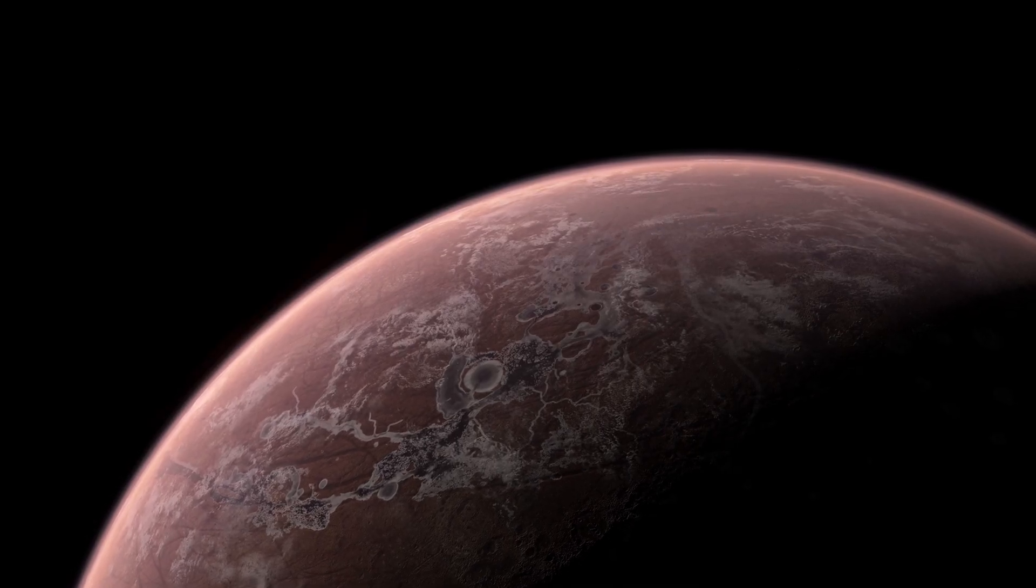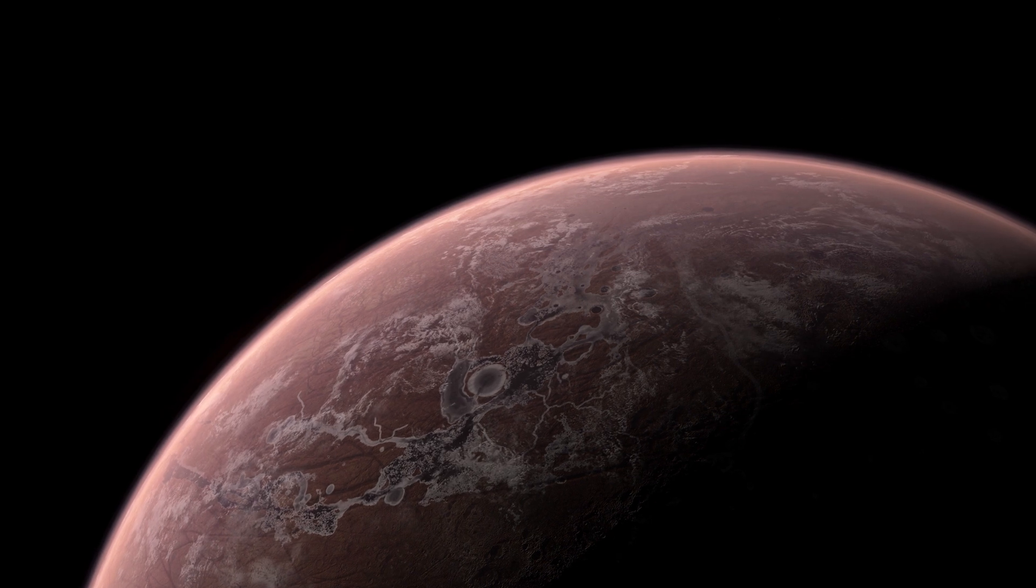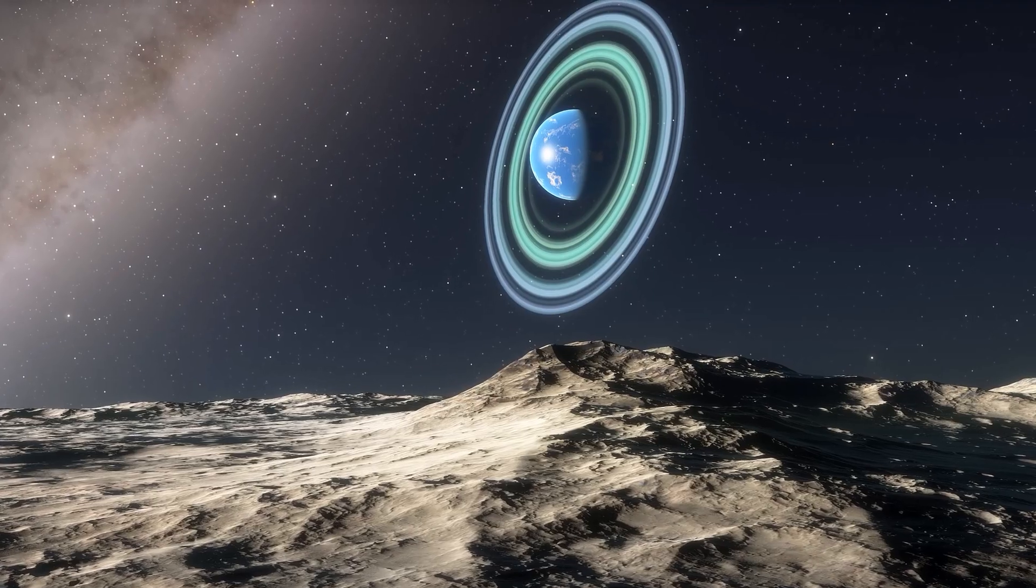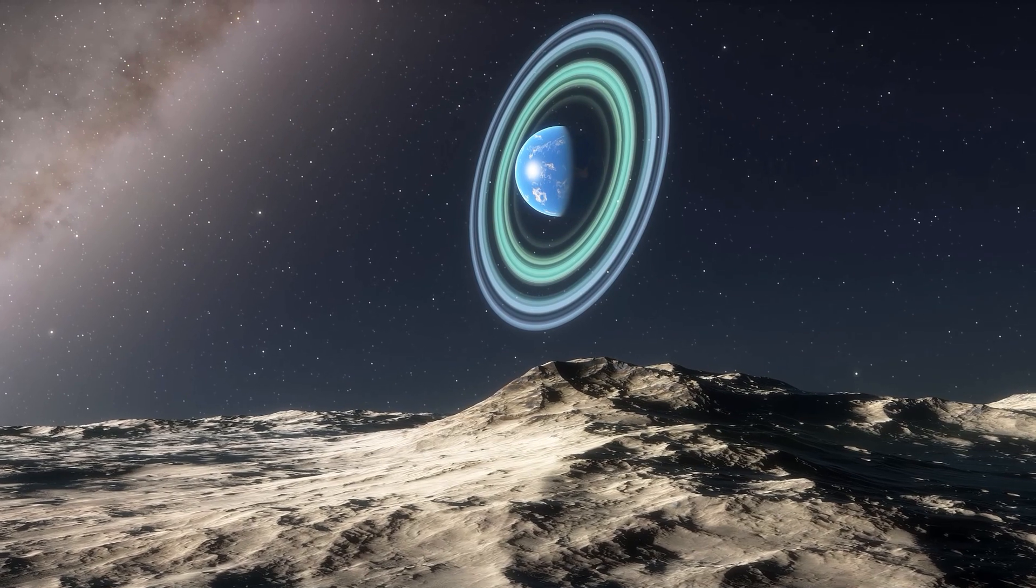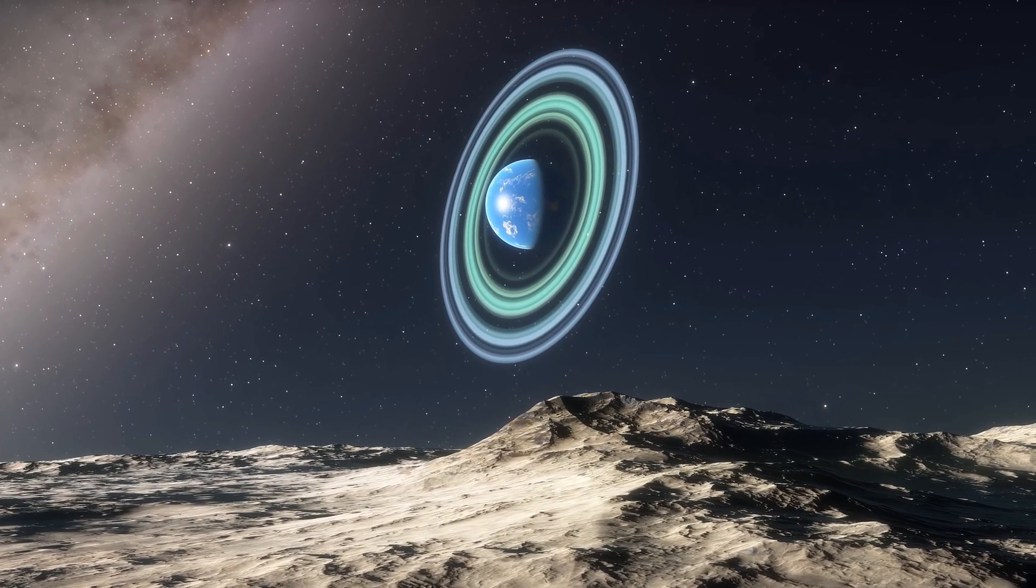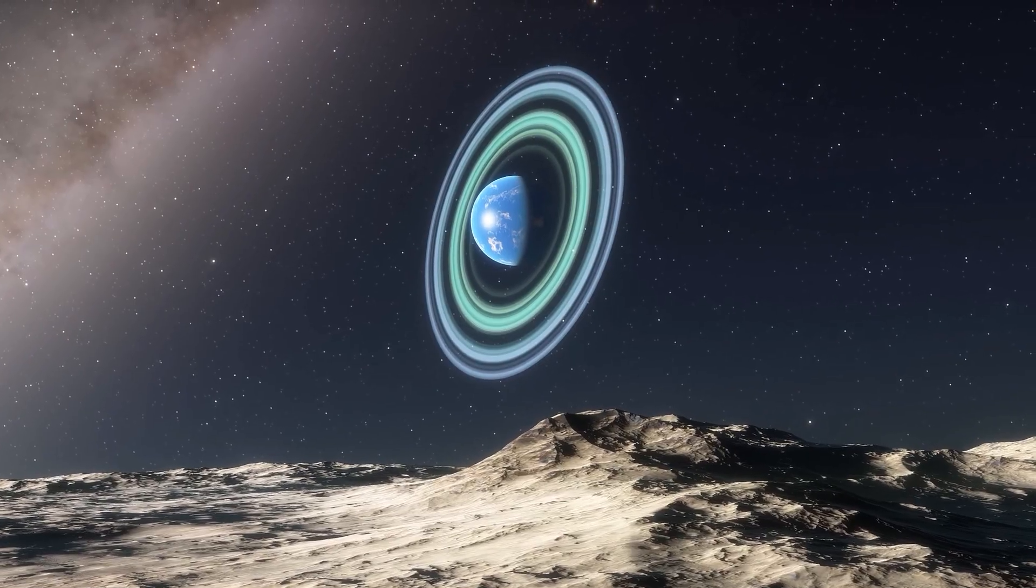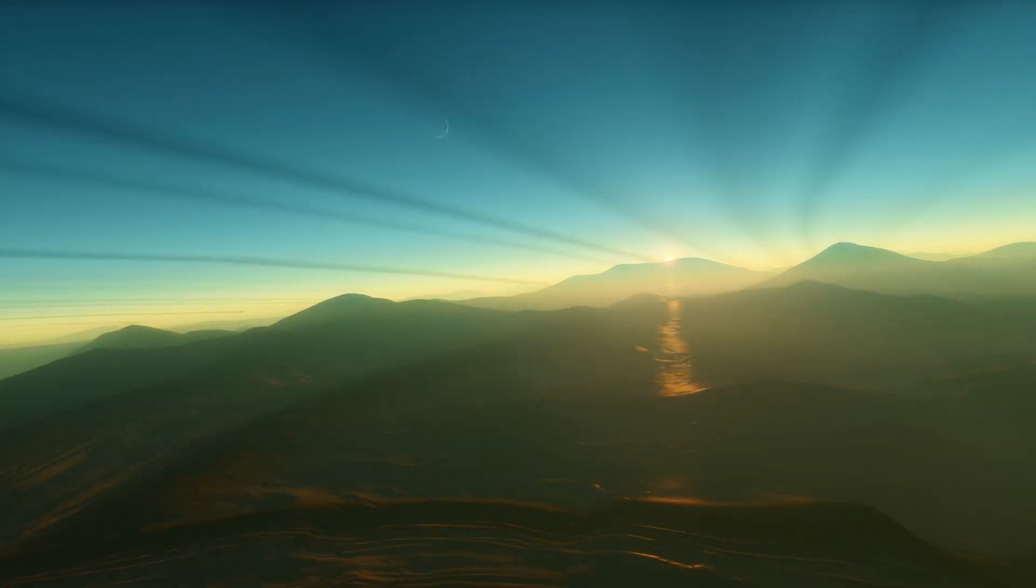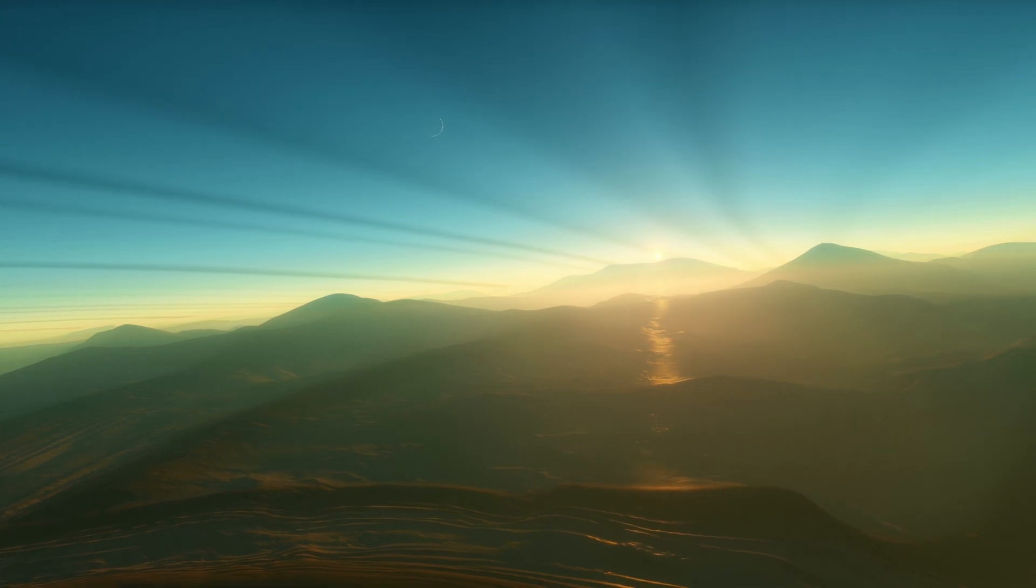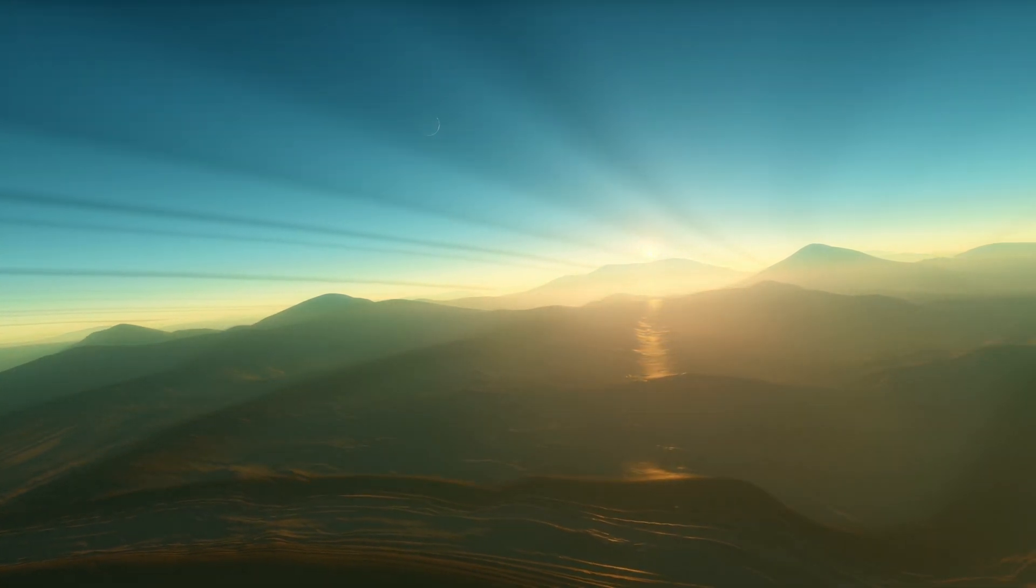Planets like these - those that are rocky, orbit their star at a suitable distance for surface water not to evaporate nor freeze, and also meet other criteria like not being exposed to extreme radiation.